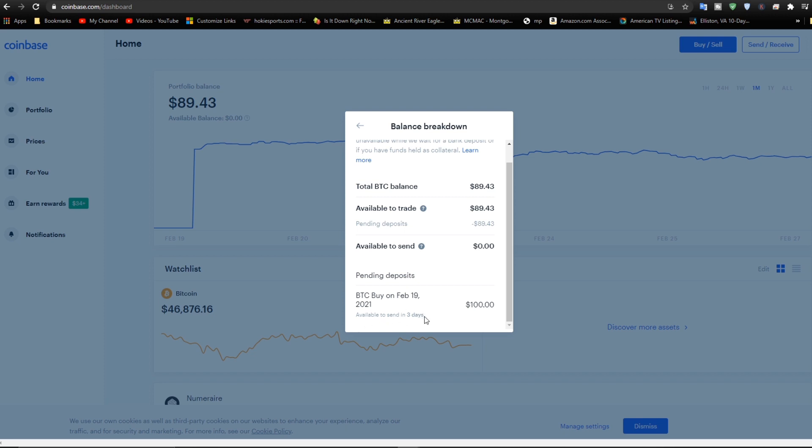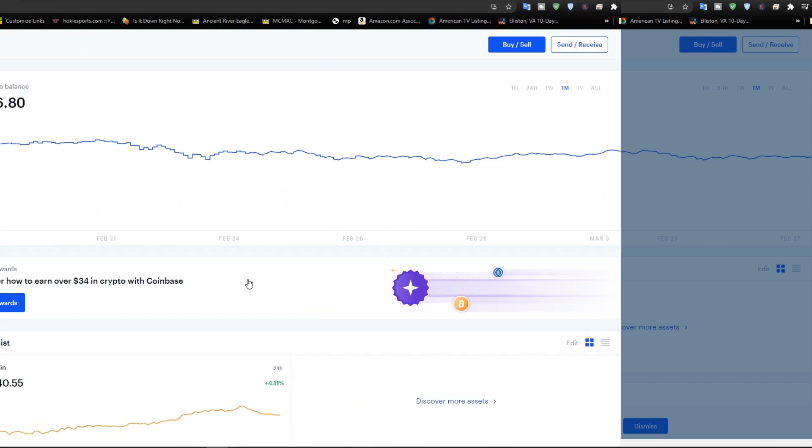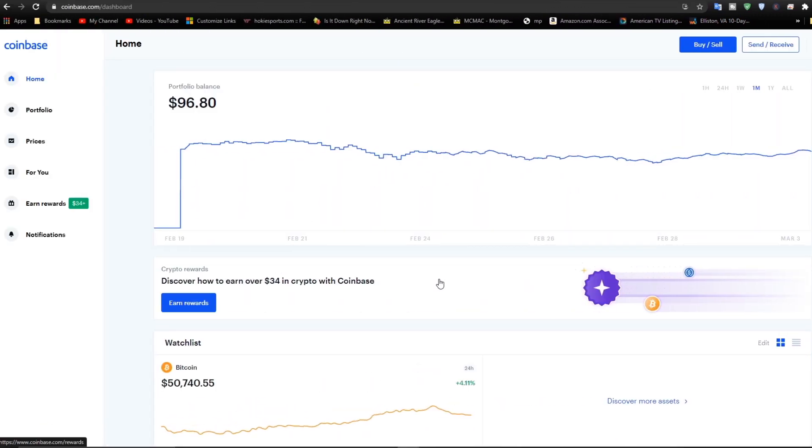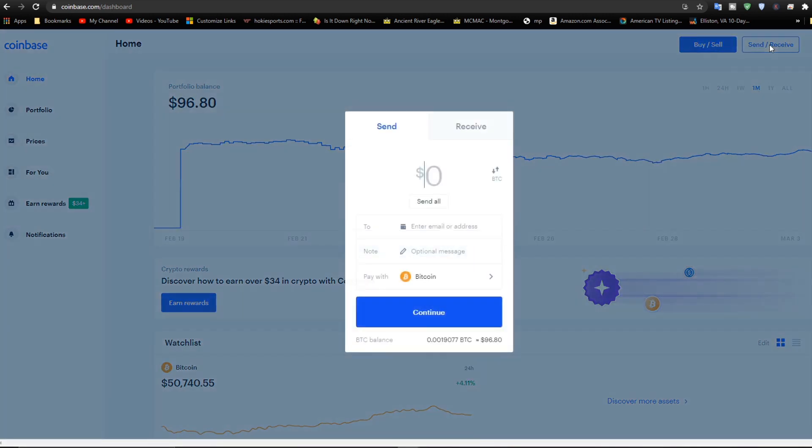So in three days we'll come back and try it again. Okay, it's actually been about a week now. Let's go ahead and check to see if the amounts are ready to be transferred. So I'm in Coinbase. I'm going to go to send/receive.